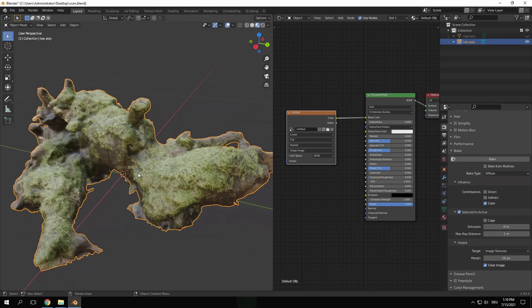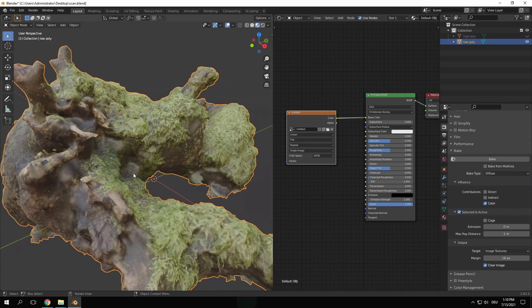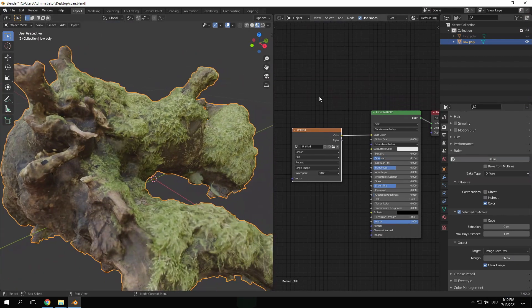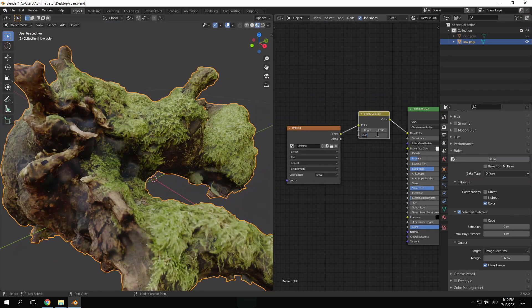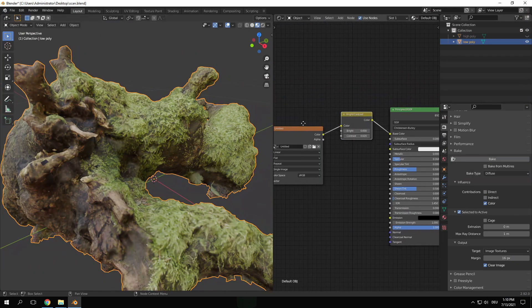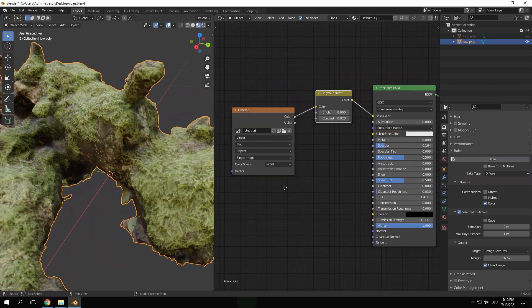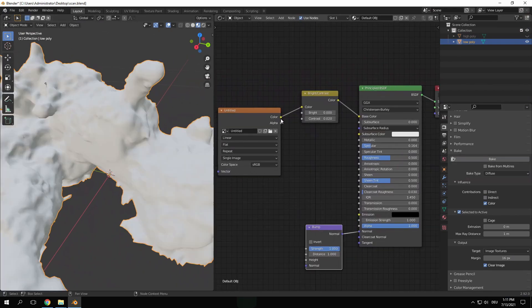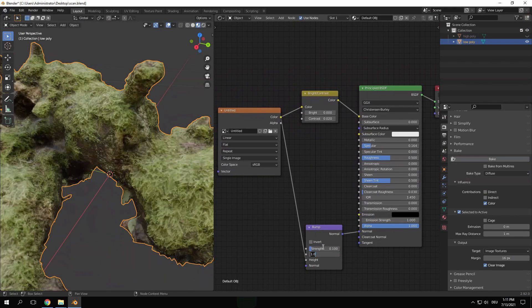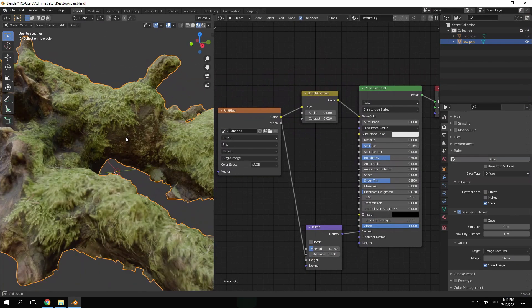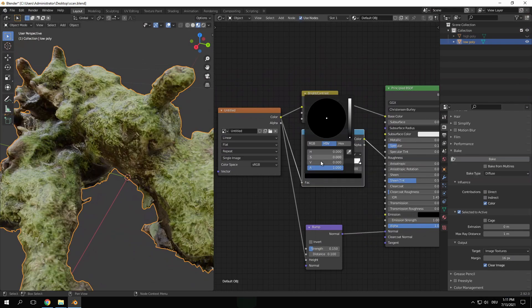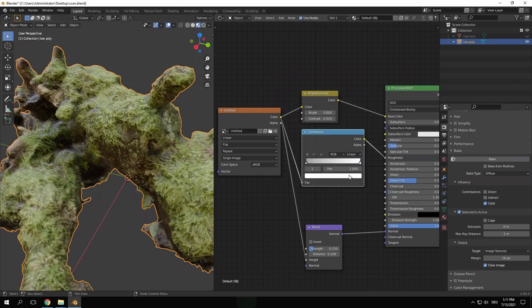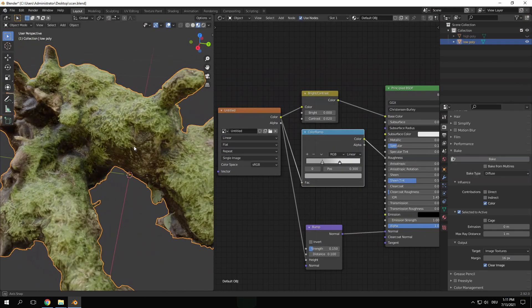Now the only thing left to do is to improve the shader. What I like to do with photo scans is to bring down the specularity a bit. I'm also going to use the image texture with a bump map to add surface details and a color ramp to drive the roughness.